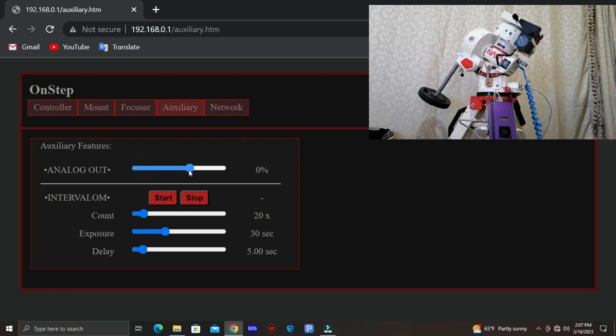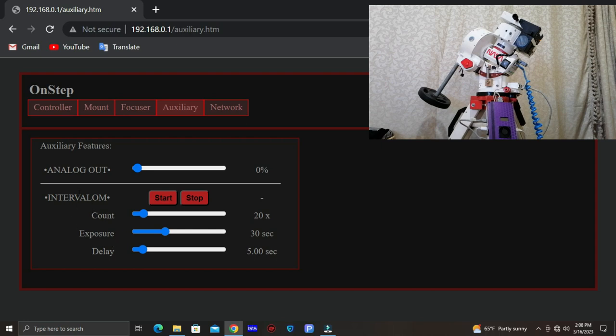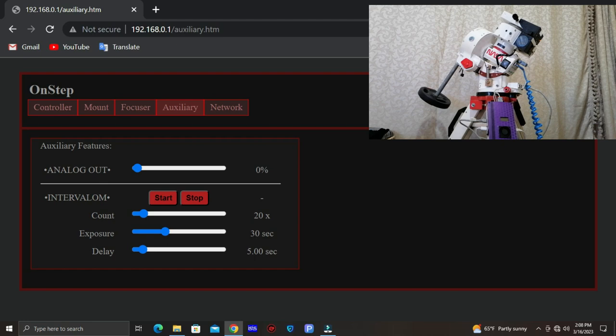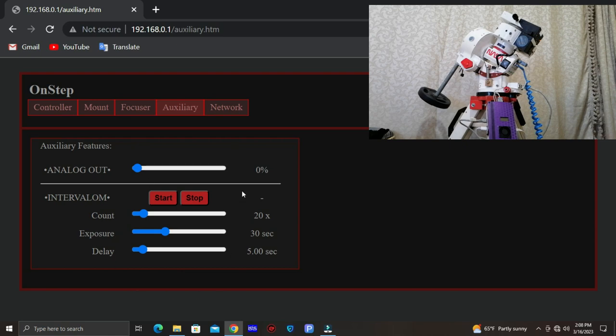And this is an intervalometer to control the camera, the DSLR. We have a port for that in the controller, so we connect the camera with that port in the controller and we just set the count. So the count is the number of images I want to take, the exposure time of each image, and the delay, the time between each image is 5 seconds for example. And just like that, you click start and of course the imaging will start. So this is really simple and of course this is wireless too.